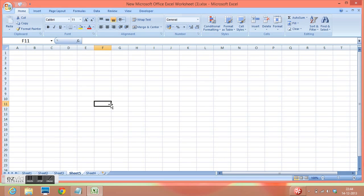Now, how can we rename a sheet? We can double click on the sheet name and write whatever you like.